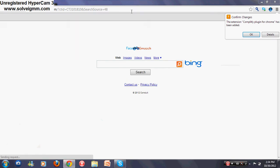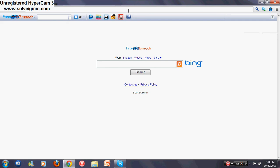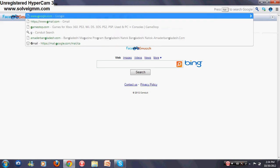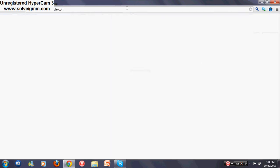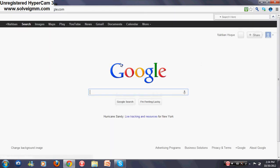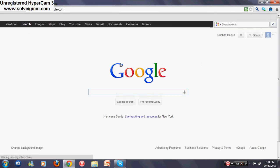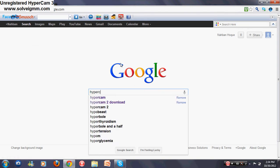So we're going to google.com and type in 'hypercam'. That's it - it's going to give you a lot of options.